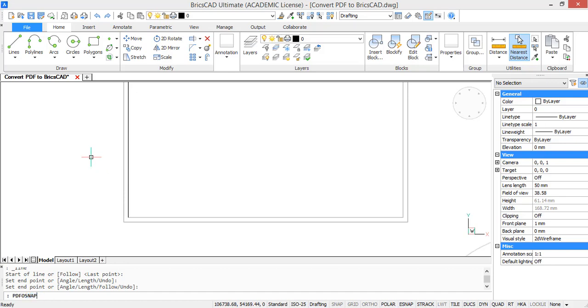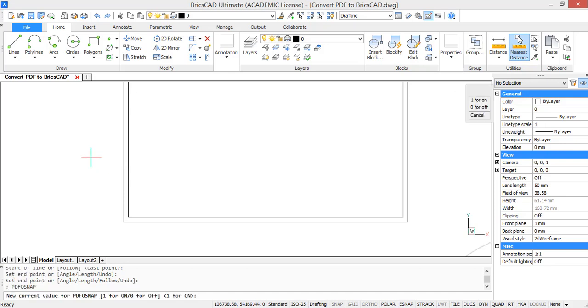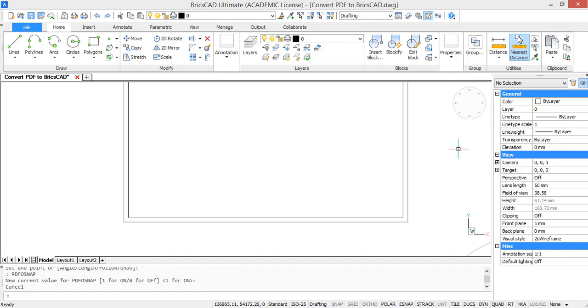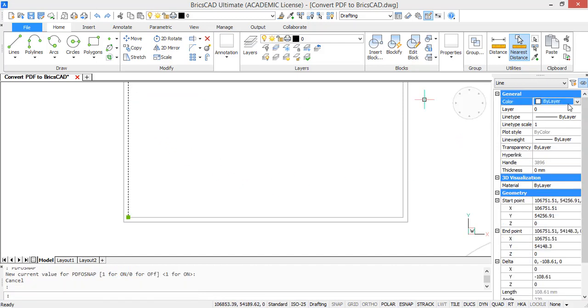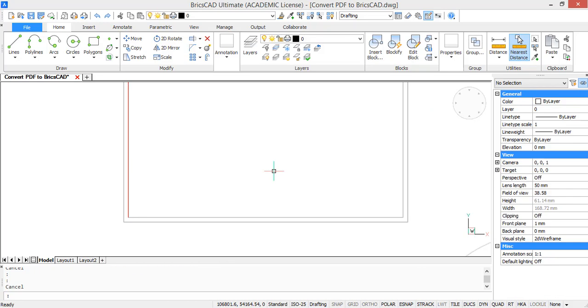When you type PDF or snap, you see that the snapping is on. So when you turn it off, it won't do that. I will give the line a red color so we can see it more clearly.